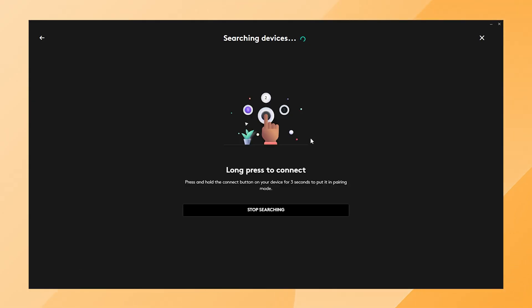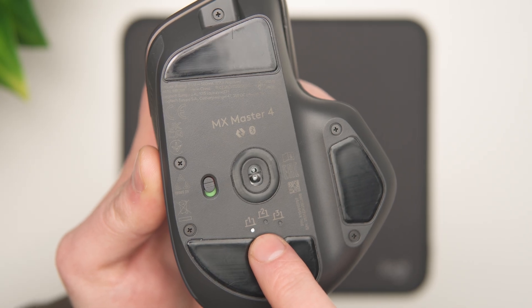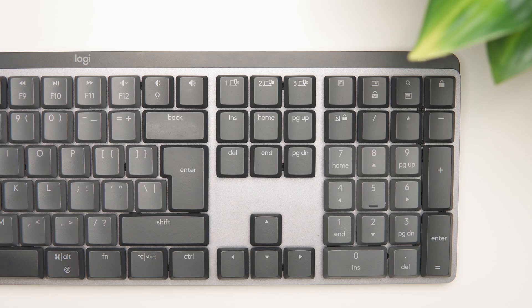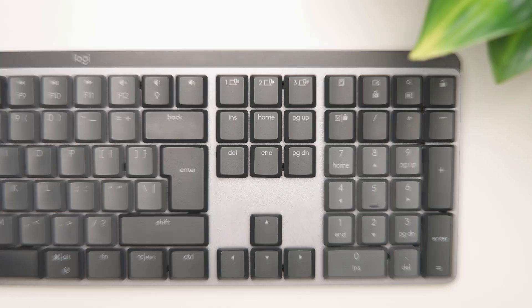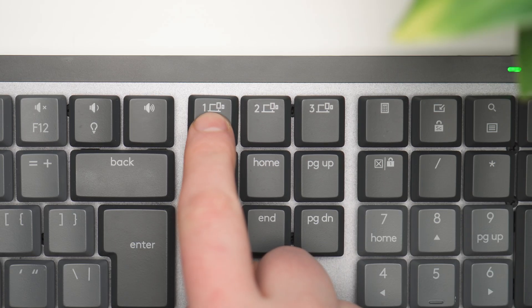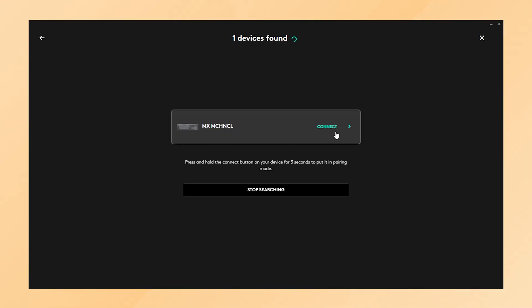Now you need to choose which Easy Switch button you want to use for the keyboard. The MX Master 4 is set to Easy Switch 1, so I will also set my MX Mechanical keyboard to Easy Switch 1. Press and hold the Easy Switch 1 button on the keyboard until the device is recognized.